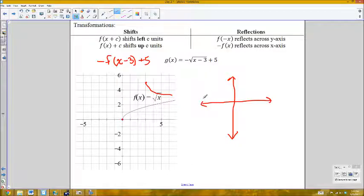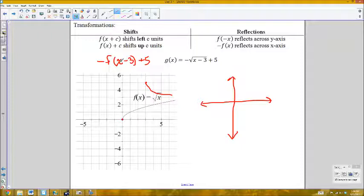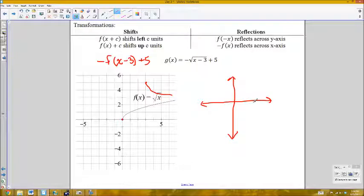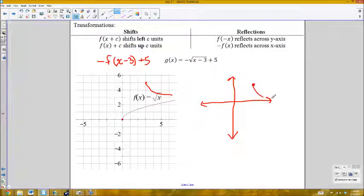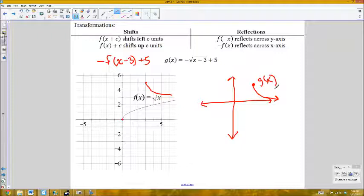The overall graph moves to the right 3 units first. Then it is reflected, so the graph now goes downward. Then it is shifted up 5 units. The starting point moves right 3 units, reflects downward, and shifts up to give the final graph of g(x).